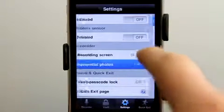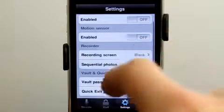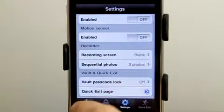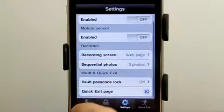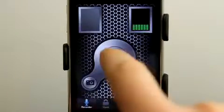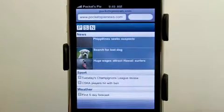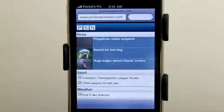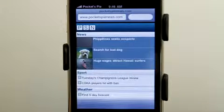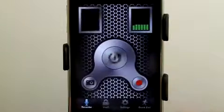Let's take a look at sequential photos. Let's choose three, put it on web page, and go to recorder. With one tap we get three photos in a row. Tap and hold to go back.